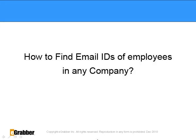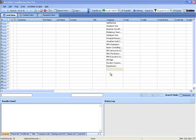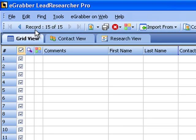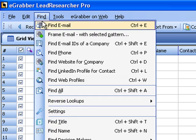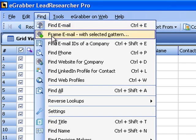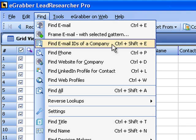How to find email IDs of employees in a company? Import the company name into the grid, select all the records, and hit the Find menu. From the drop-down, select 'Find Email ID of a Company.'